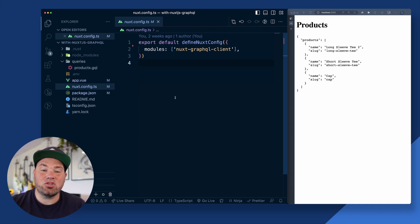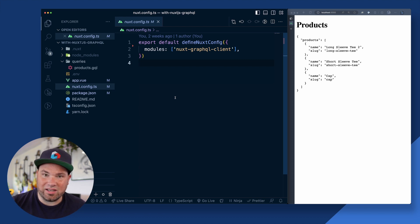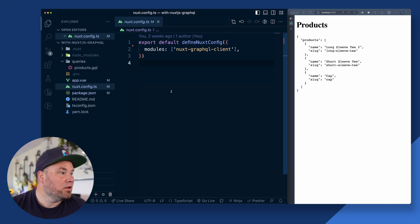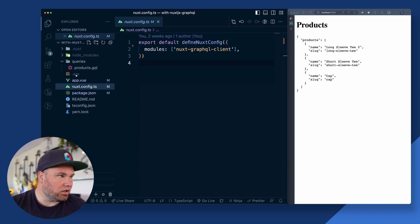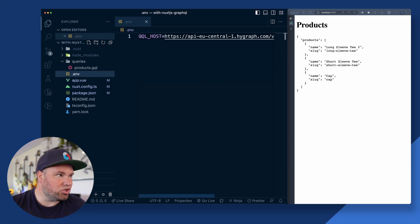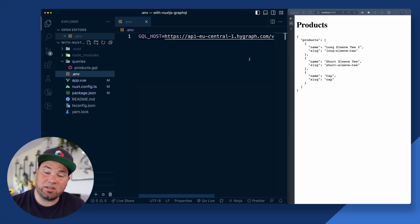And then it makes you actually composables that you can use to just query that data, which to me was like mind-blowing because it's only fully typed. It's so cool. So essentially what this thing allows you to do, you have an environment variable here where you just set up your endpoint, your GQL host, put whatever you want there.